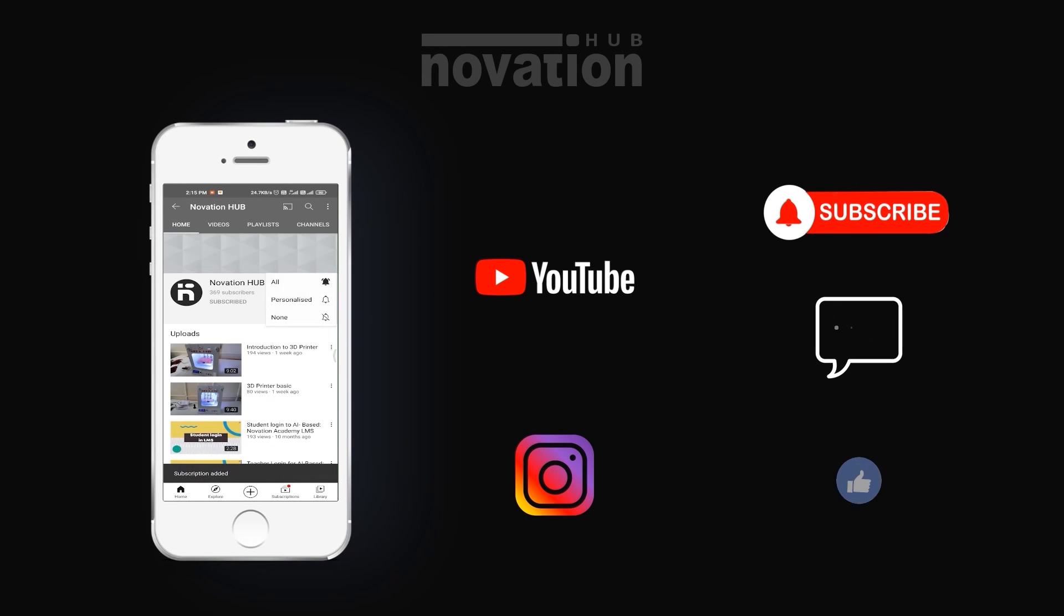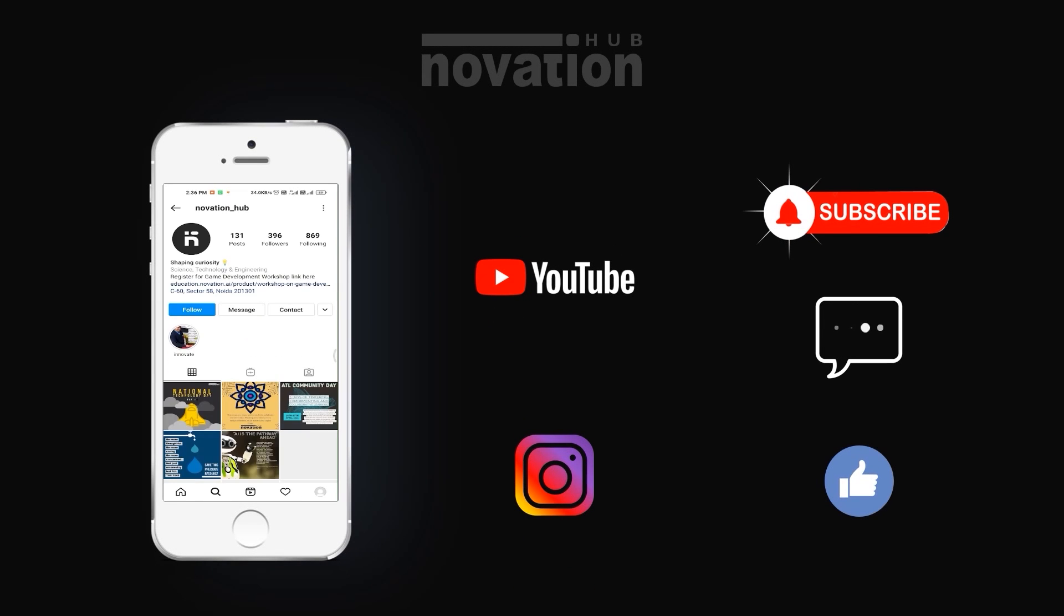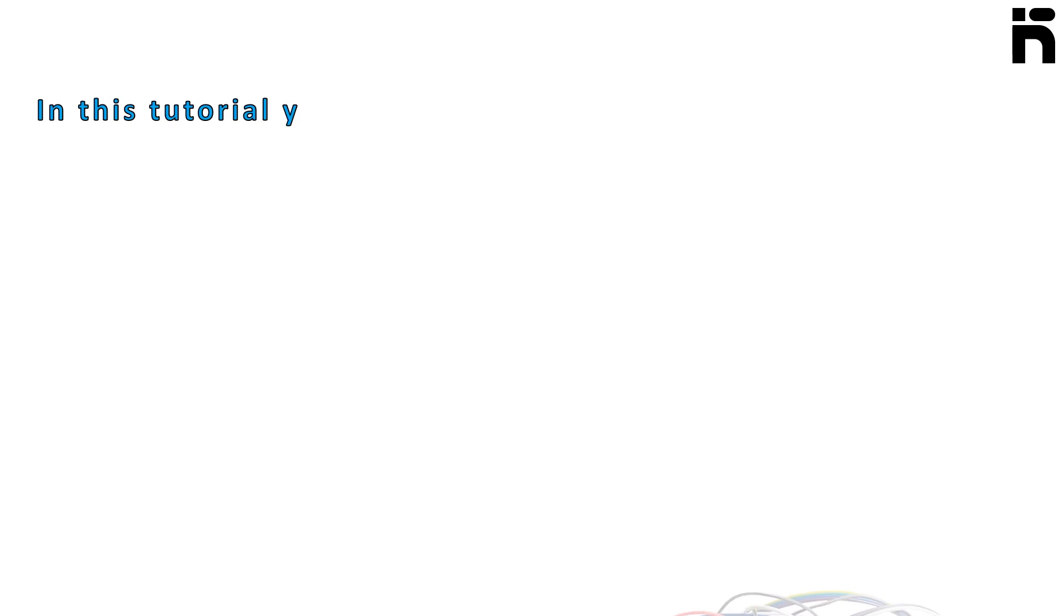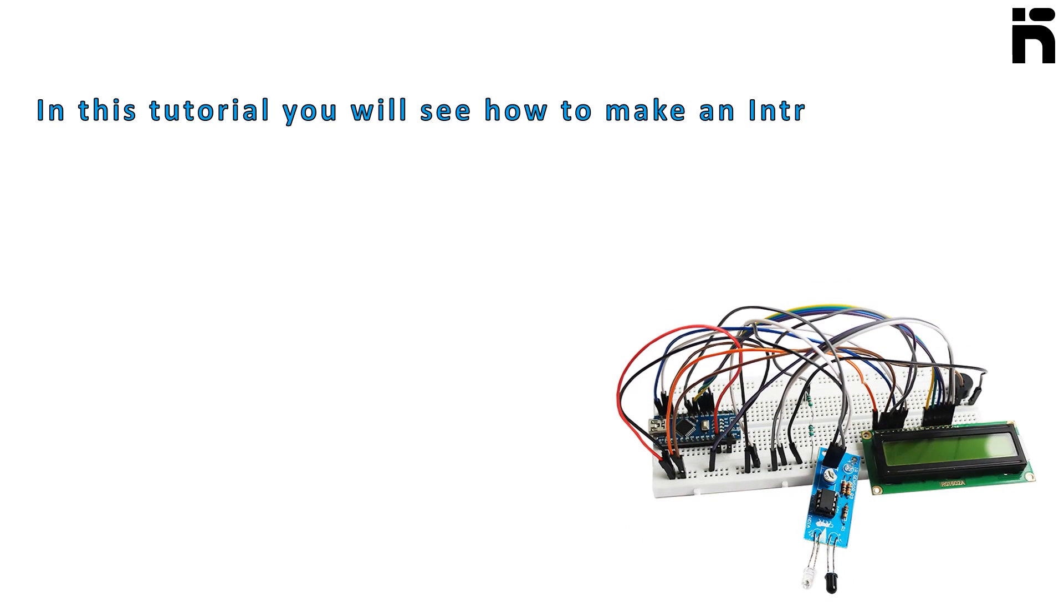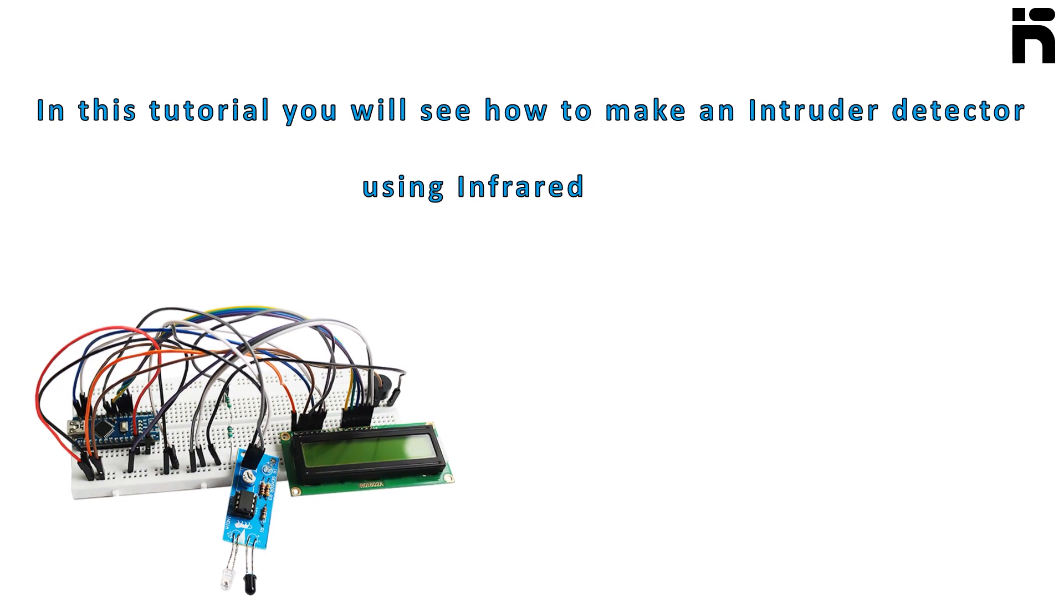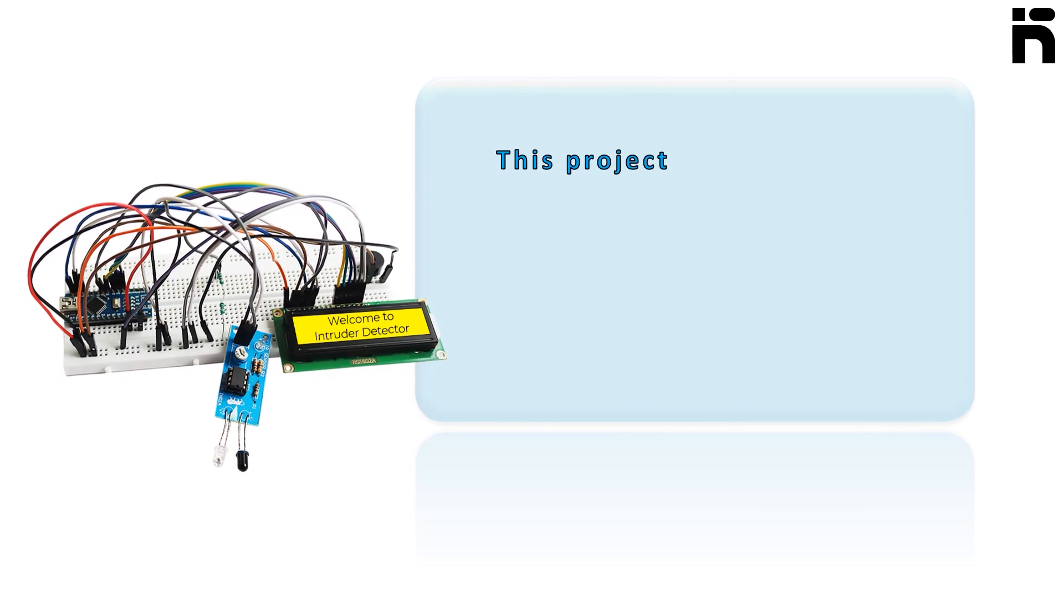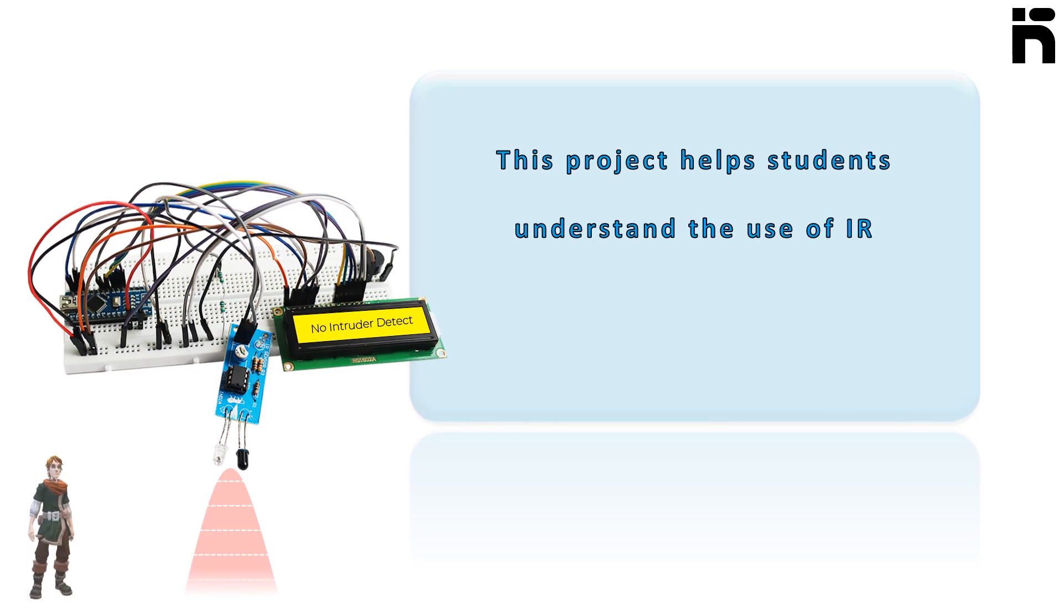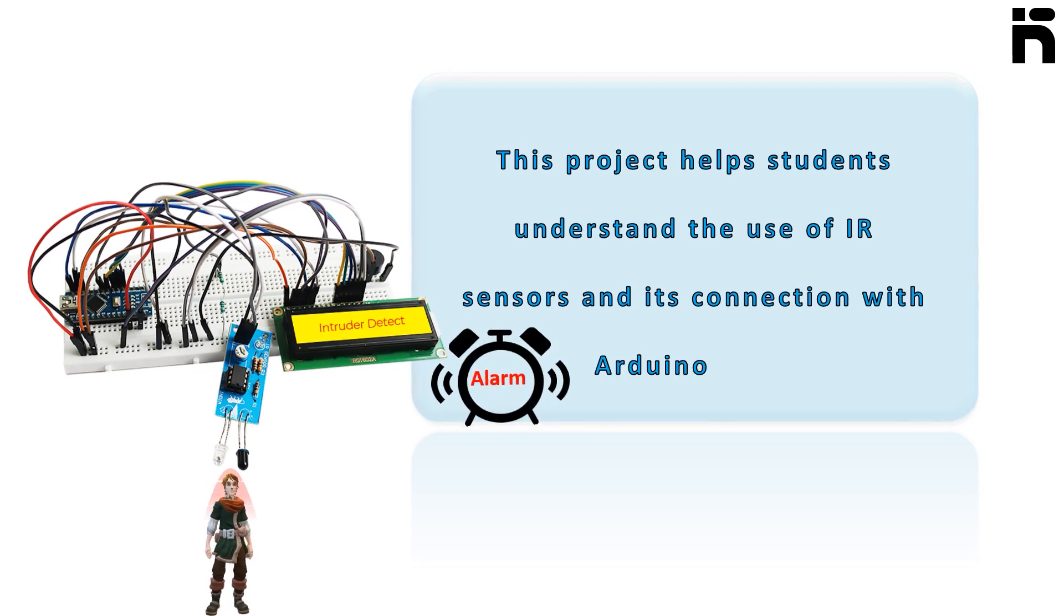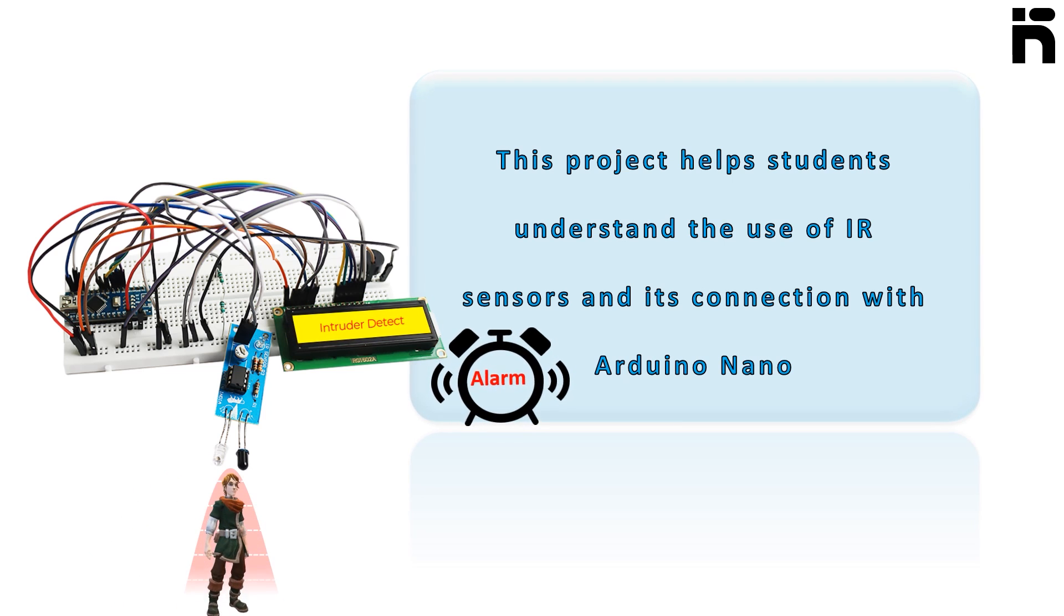Hello creators, in this tutorial you will see how to make an intruder detector using infrared sensor. This project helps students understand the use of infrared sensors and its connection with Arduino Nano.